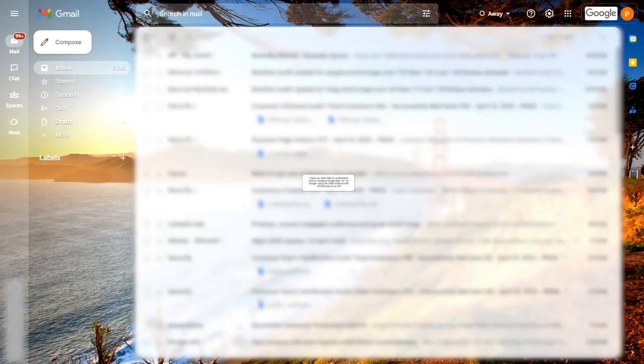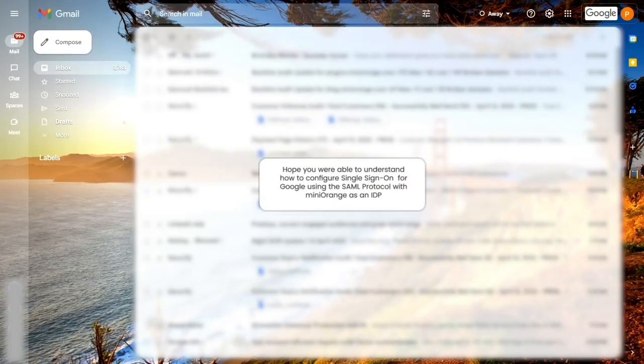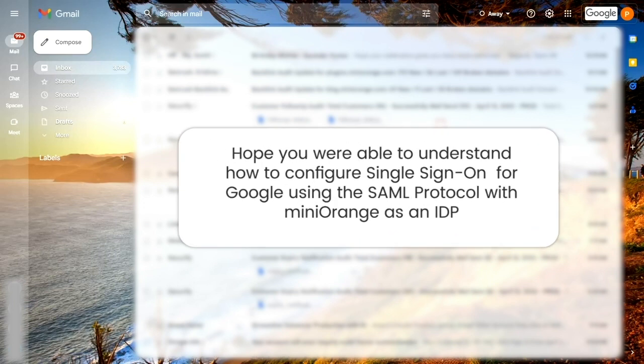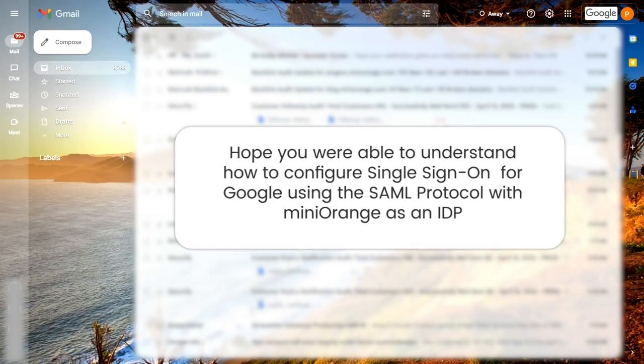I hope I was able to make you understand how to configure single sign-on for the Google application using Mini Orange as an IDP.